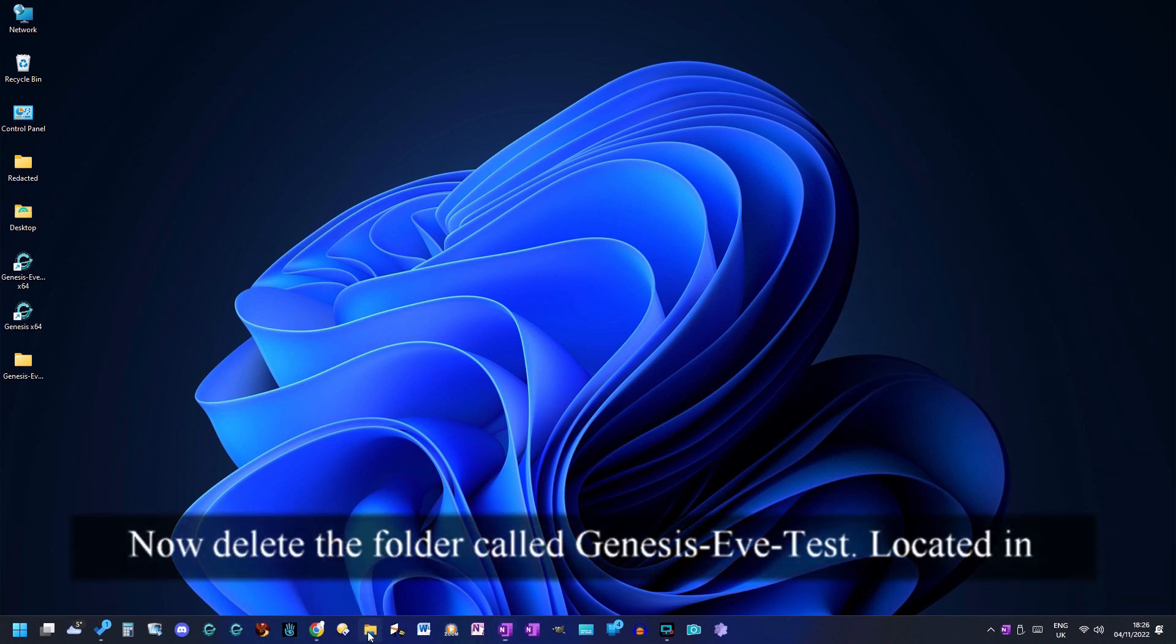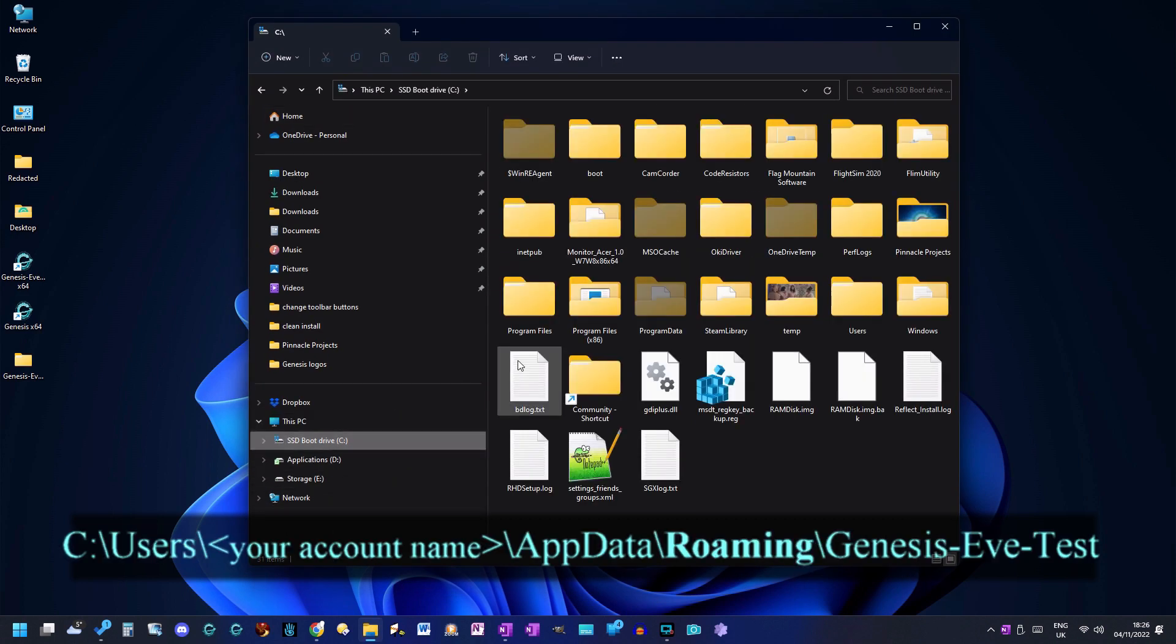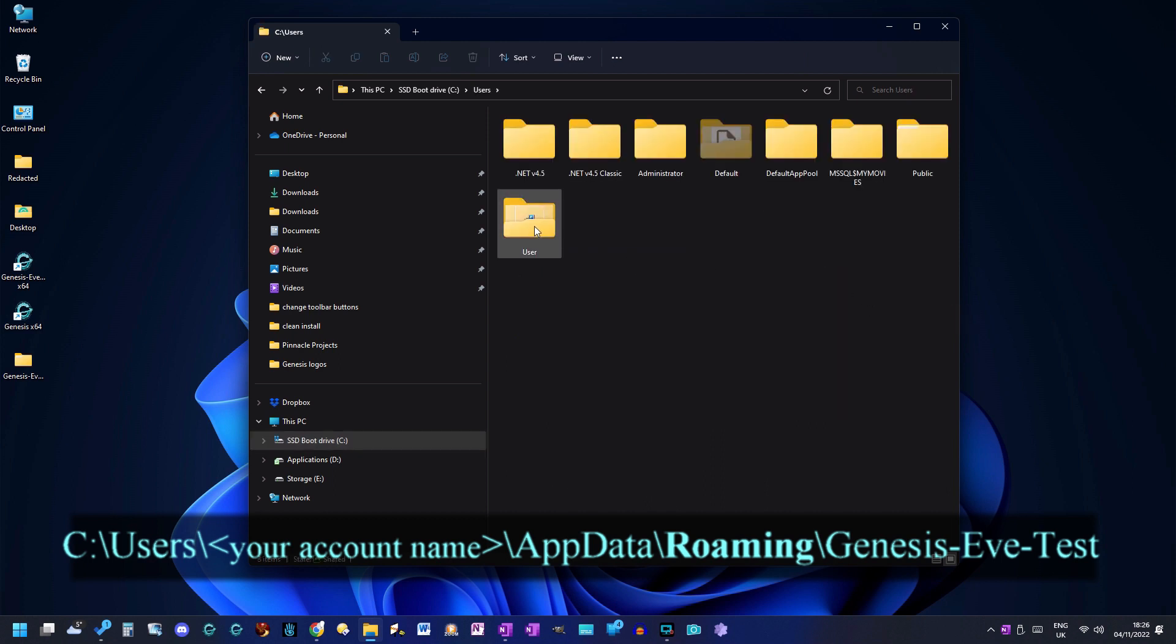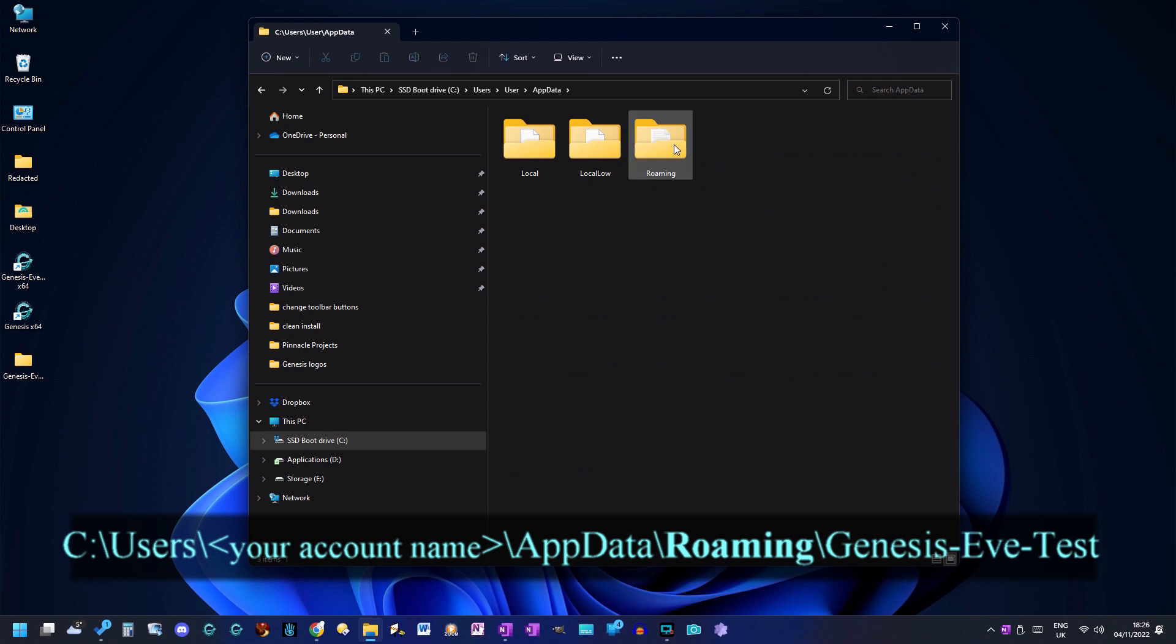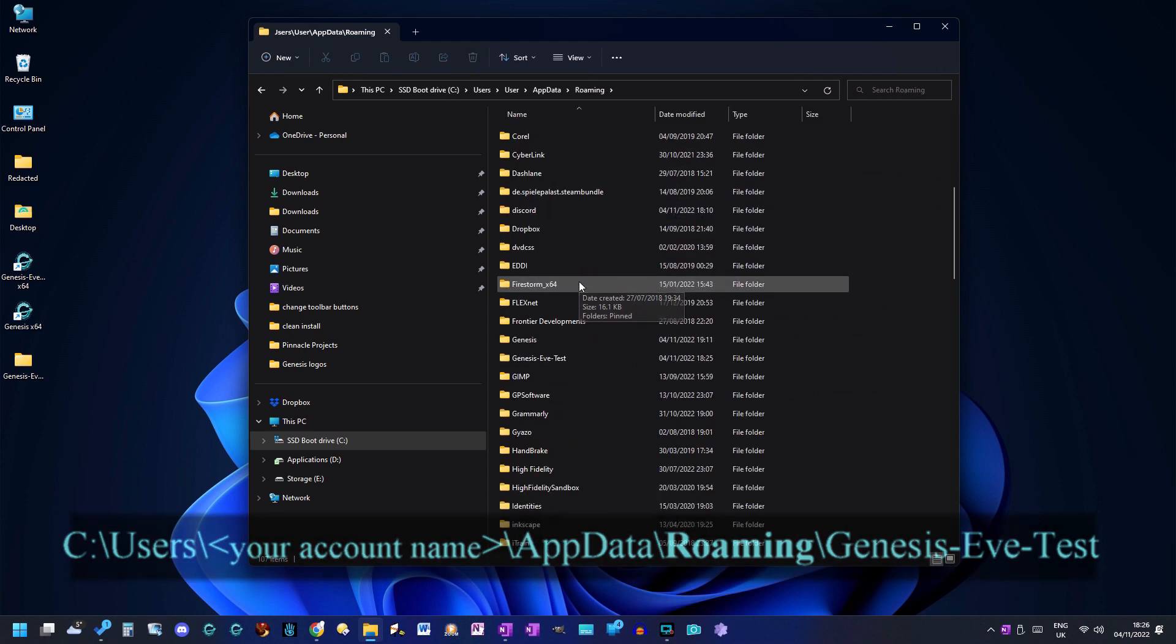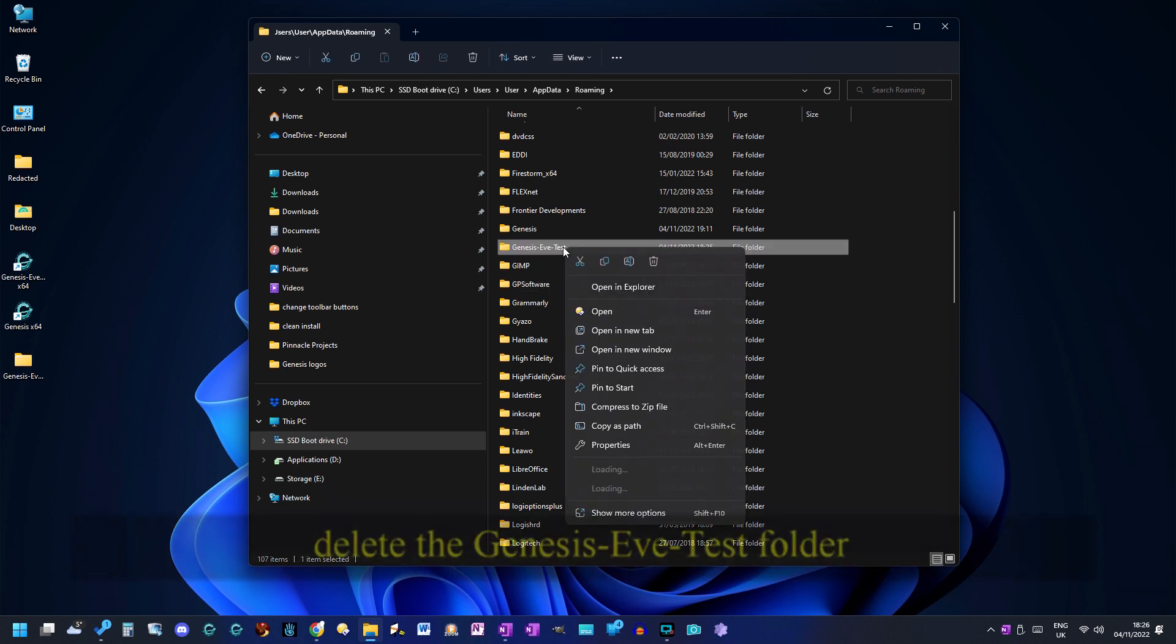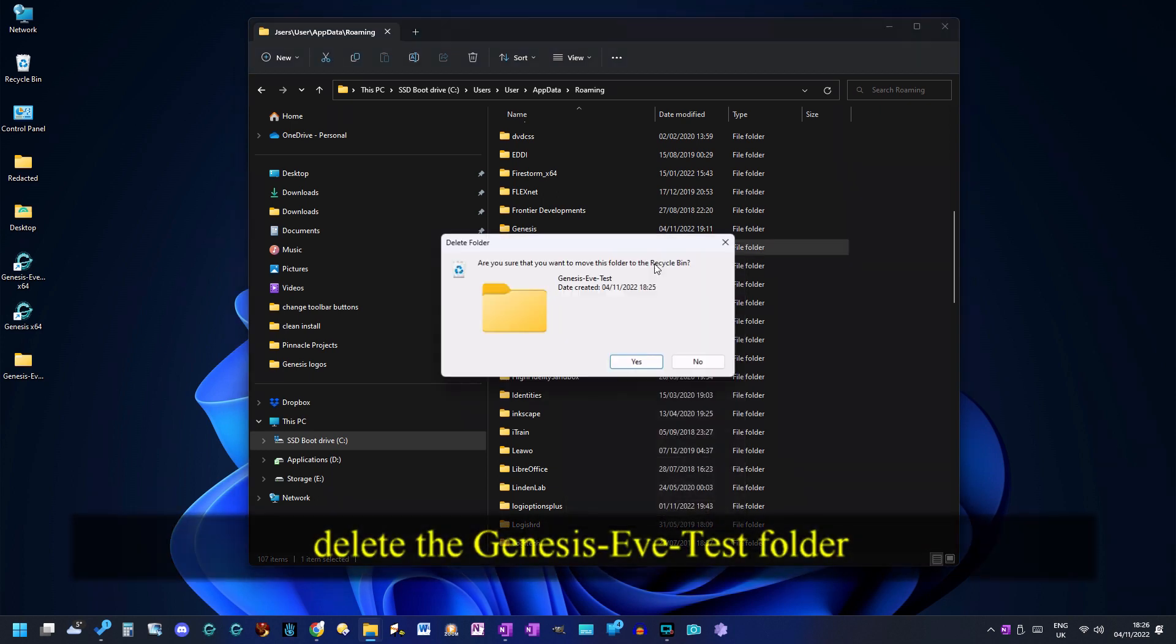Now delete the folder called genesis-eve-test, located in C drive, Users, your account name or user, app data, roaming folder. Delete the genesis-eve-test folder.